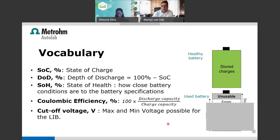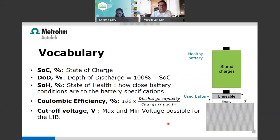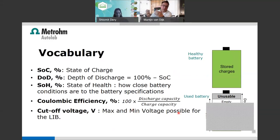Coulombic efficiency tells you about the cycling efficiency — the charging and discharging rate of your battery. There is a certain number of charge/discharge cycles a battery can undergo before it loses its energy. The cutoff voltage is the potential range in which the battery can operate — for example, a lithium-ion battery operates between 3 and 4.2 volts. That's the range in which it can supply energy.